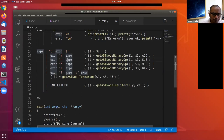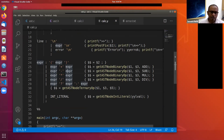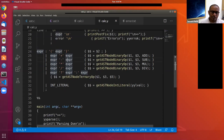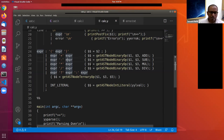LR1 parsing works via a sequence of shift-reduce actions, which is exactly how the yyparse function operates. However, just parsing is not enough — we also want to construct an AST for the expression. Once we have an AST, we can do multiple passes: print in postfix form, evaluate the expression, print in prefix form, or do type analysis.